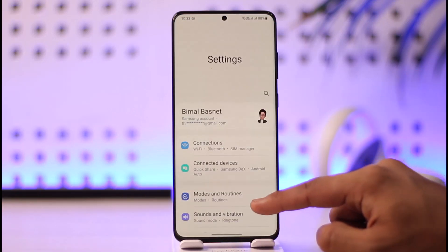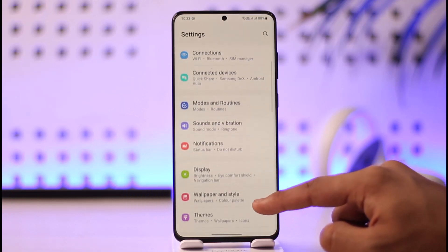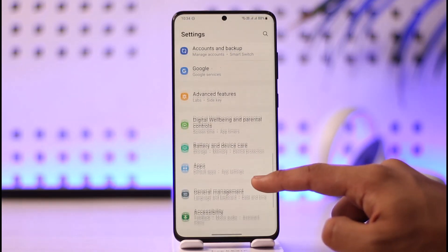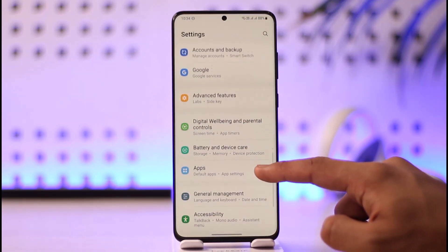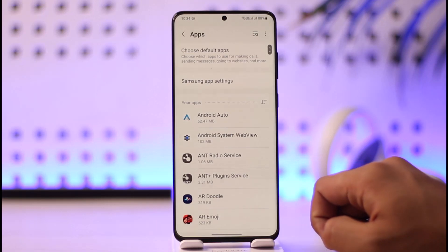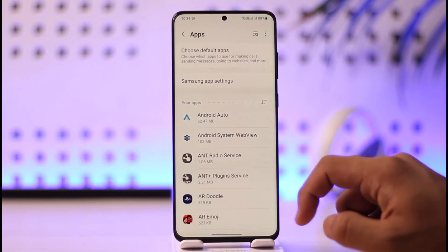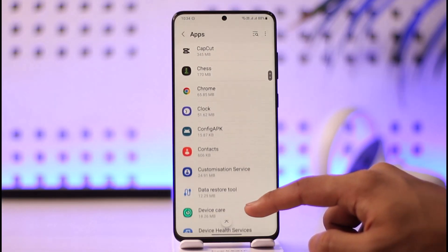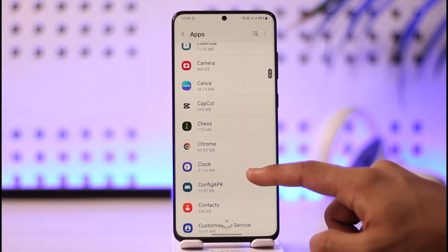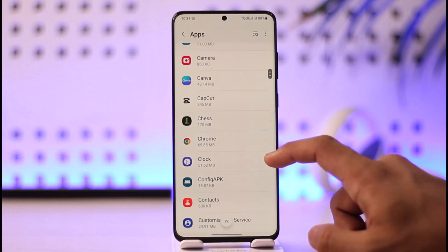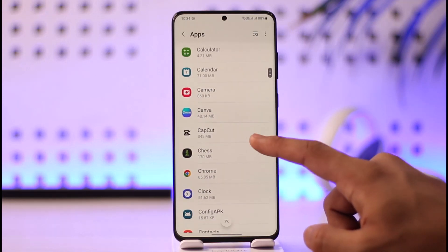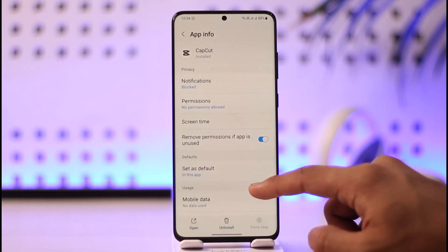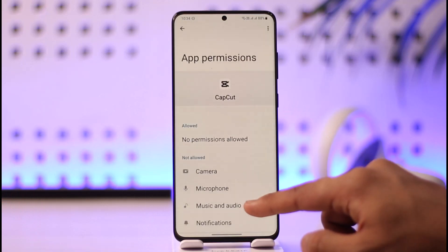And to do this, open up your Settings app on your Android phone. Once you open up the Settings app on your Android, you want to simply look for the option called Apps. And once you find Apps, you simply want to search for CapCut. So just wait a couple of seconds until CapCut appears. Tap on CapCut, then go to Permissions.